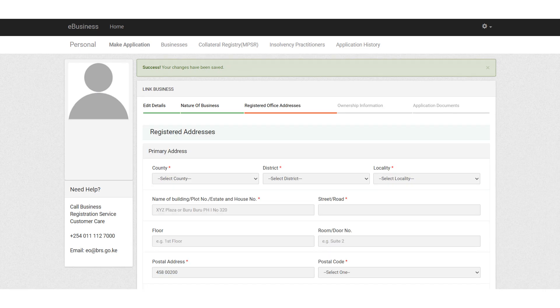The next step is to update the registered office addresses. Please enter the address of your business. Click on save and continue once you are done.